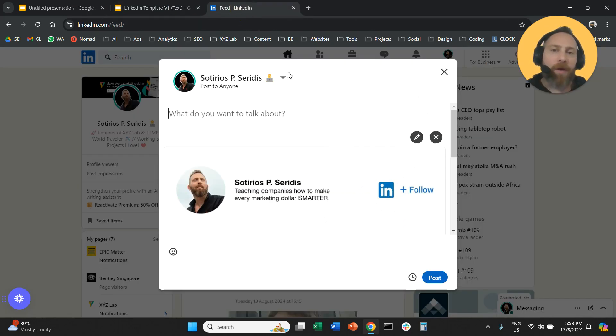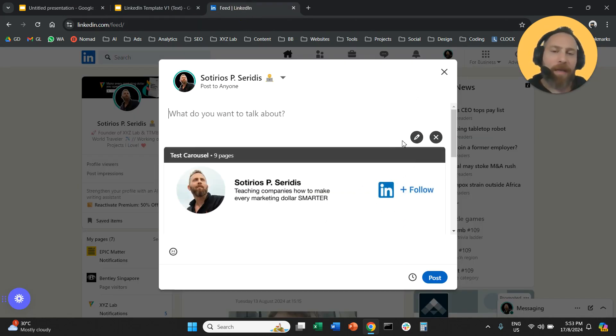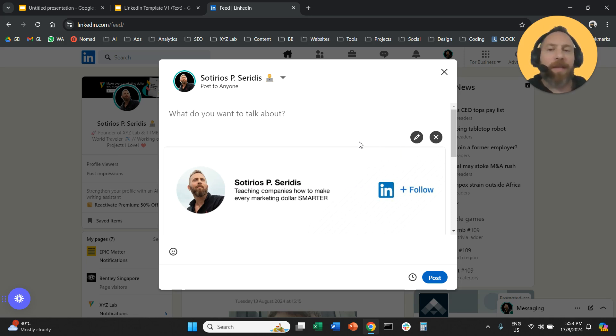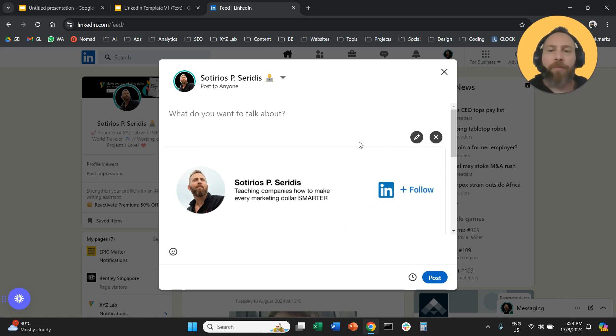Then you're going to come to LinkedIn. You're going to say I want to upload the document. You're going to upload the document, give it a name, write the text above it. You post.